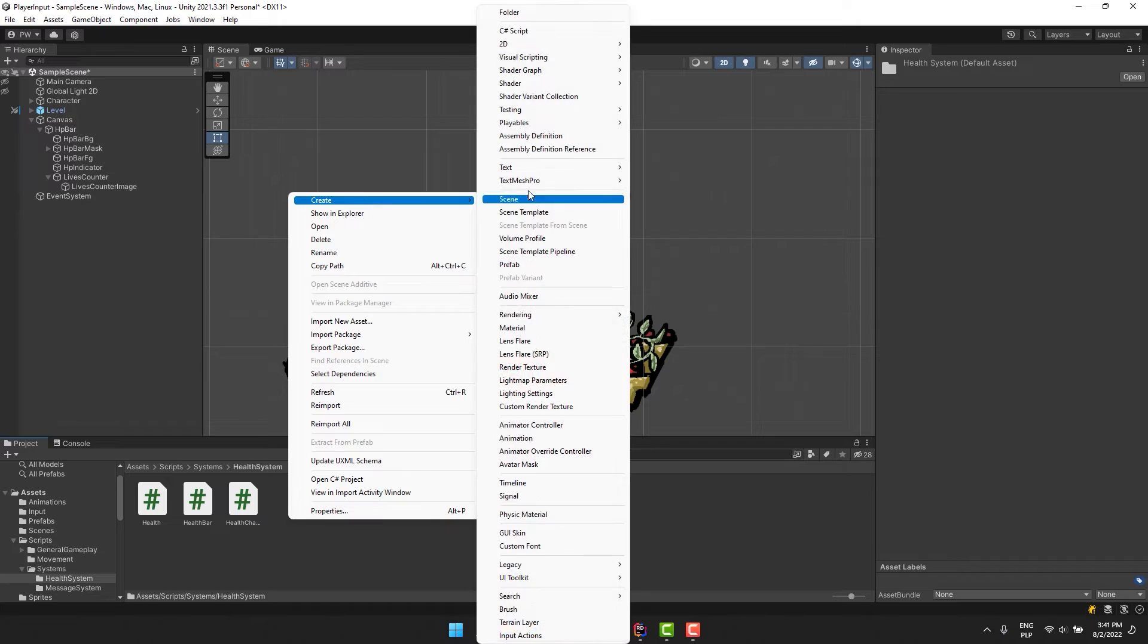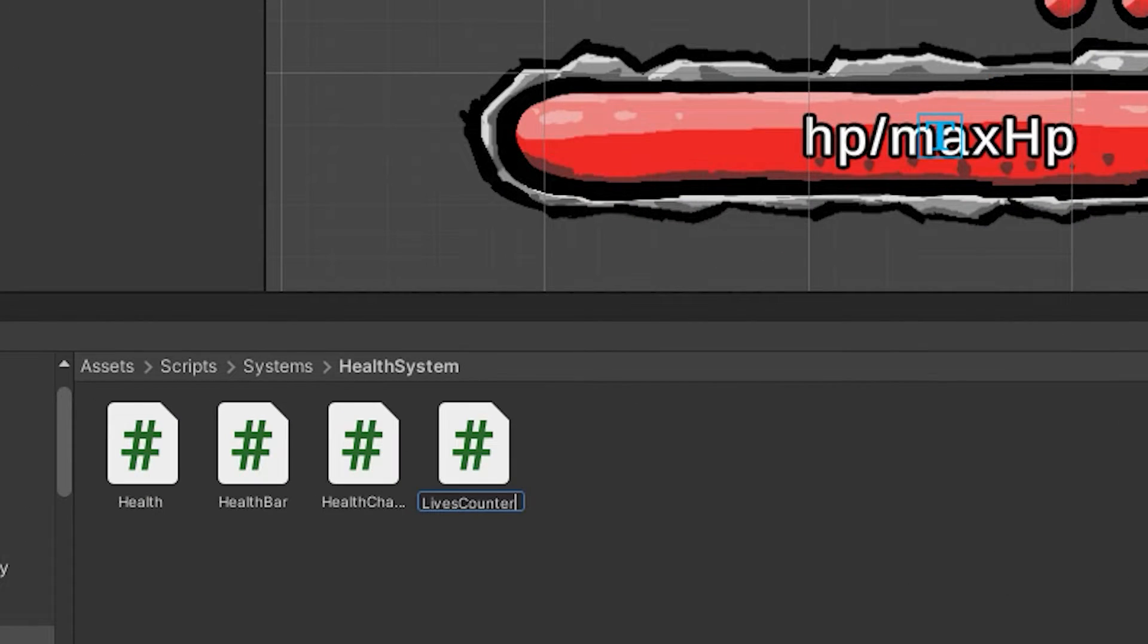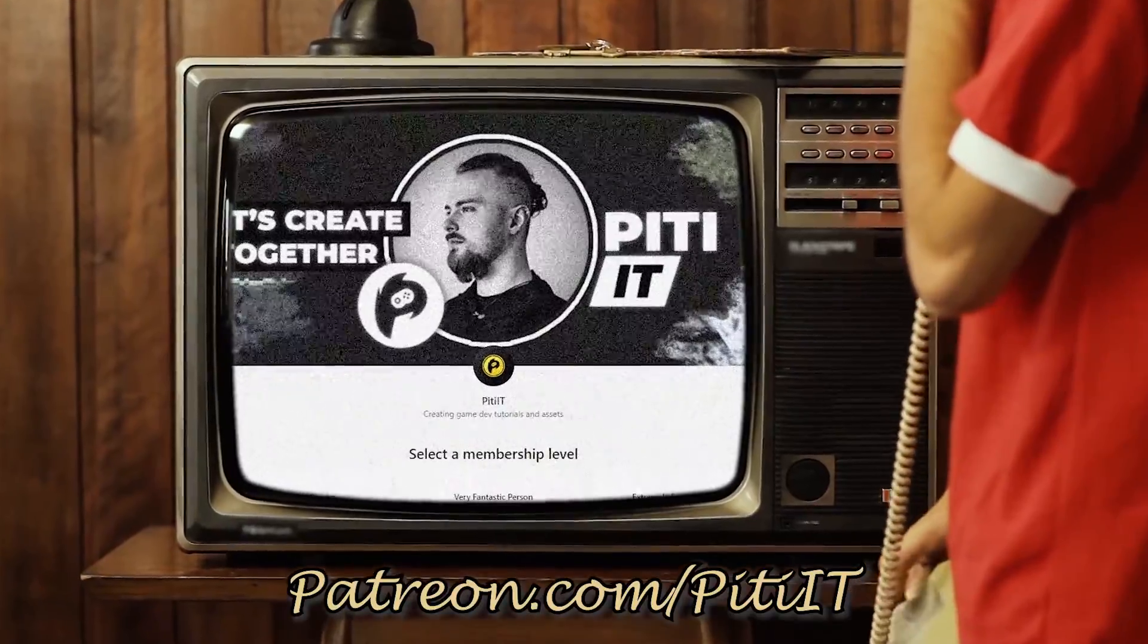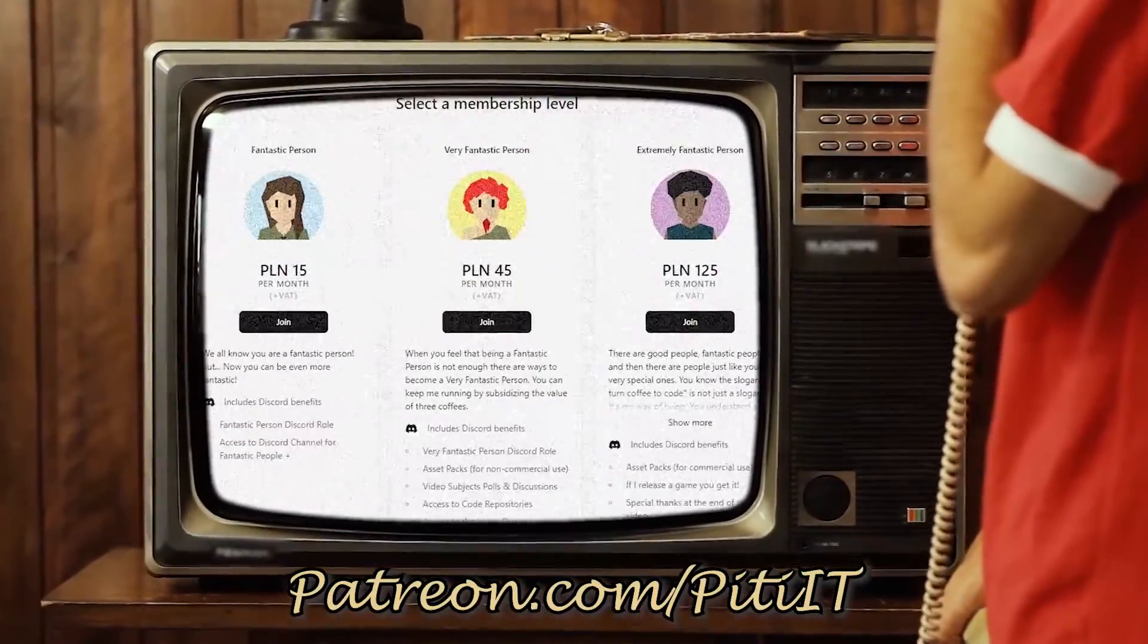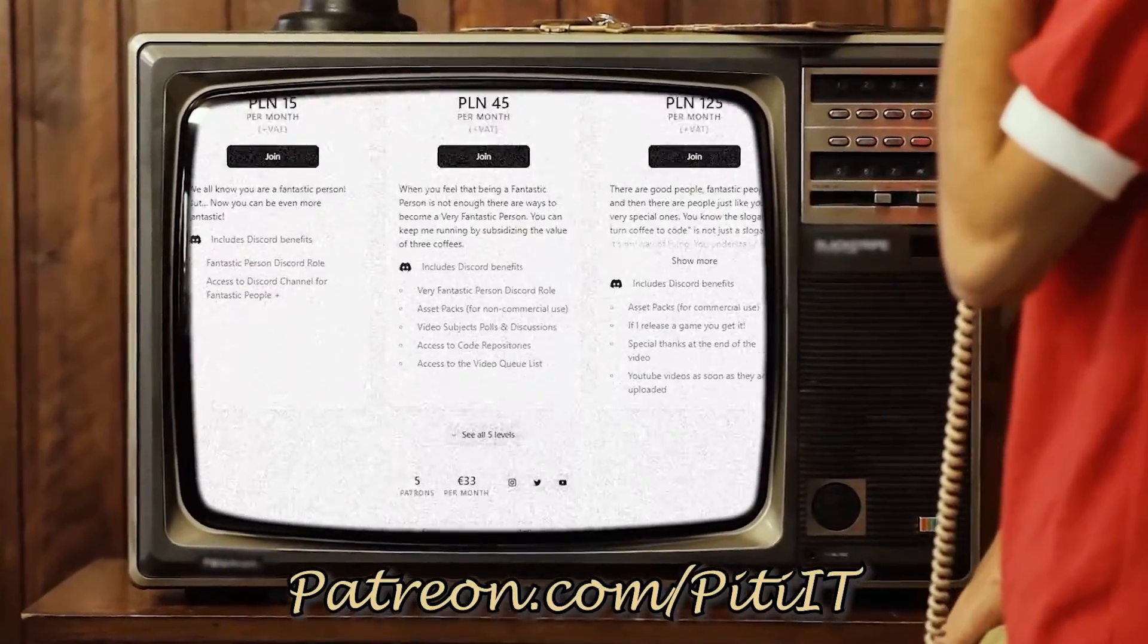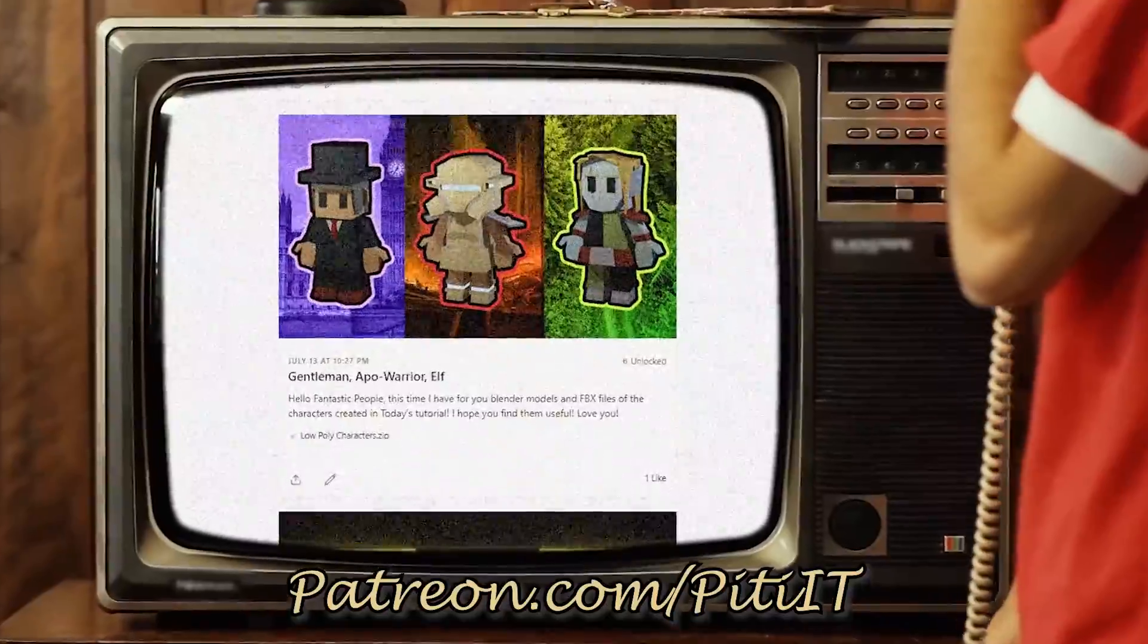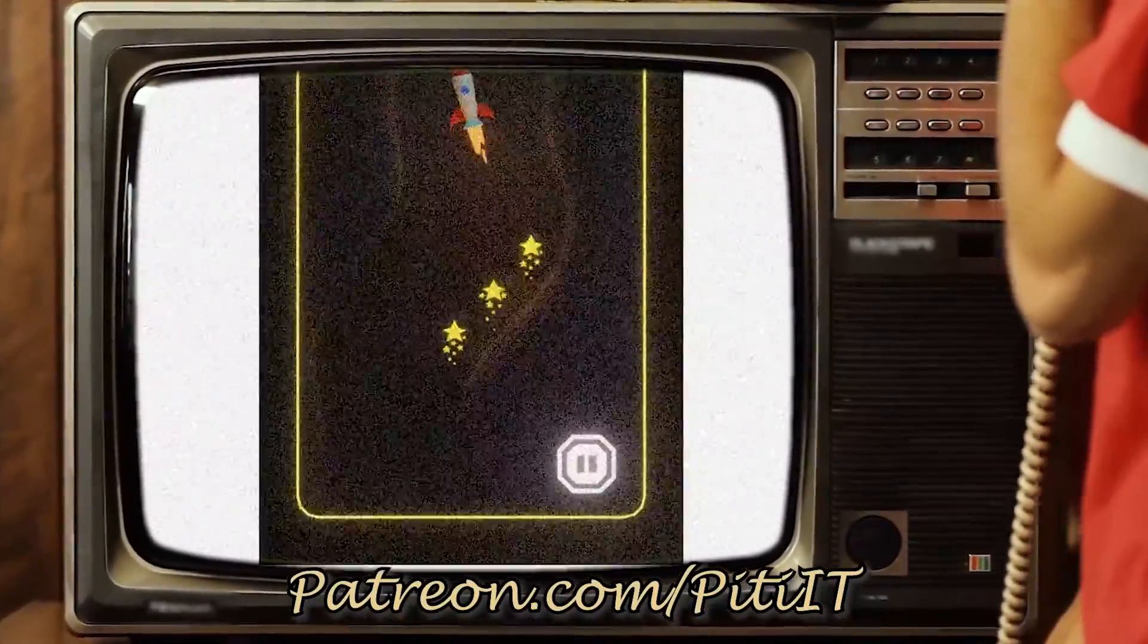Now I'm creating new script and call it lives counter. Just wanted to mention that the code from the whole series together with some extra stuff will be available for my patrons on patreon.com/ptit.